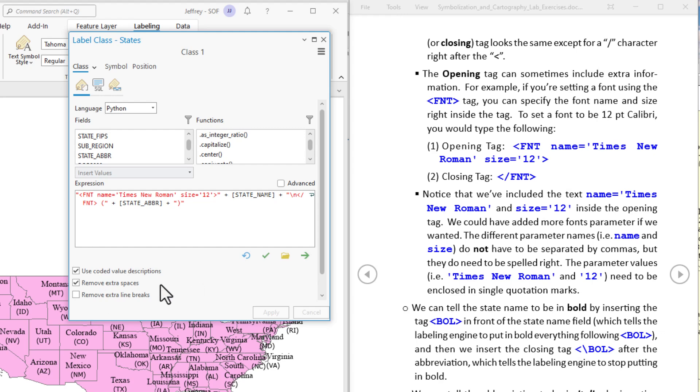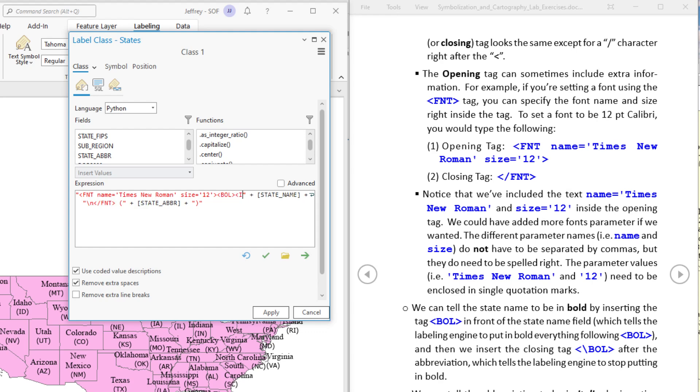All right so let's do a little bit more. Let's make the state name to be in bold and in italics. So I'm going to put start the bold font B-O-L start the italic. All right so now we have to close those.